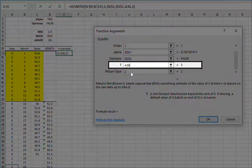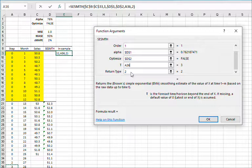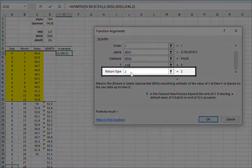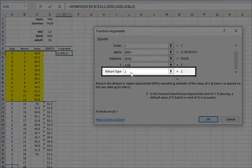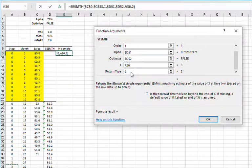For forecast time, type in or select a cell with a value equal to the number of steps past the end of the data to include. For return type, type in 2 for one-step in-sample forecast series. Then click OK.